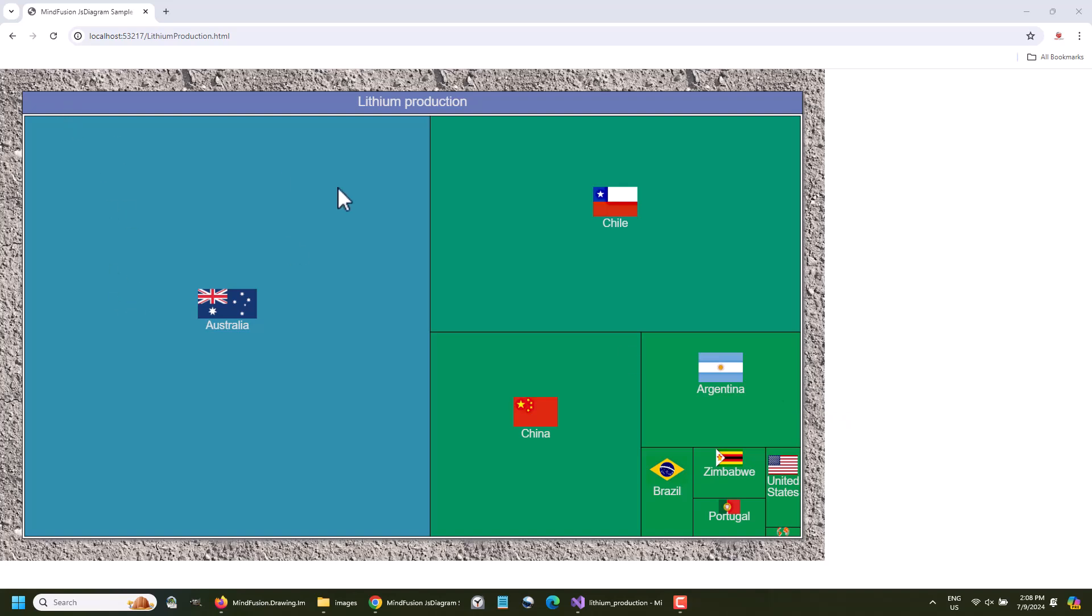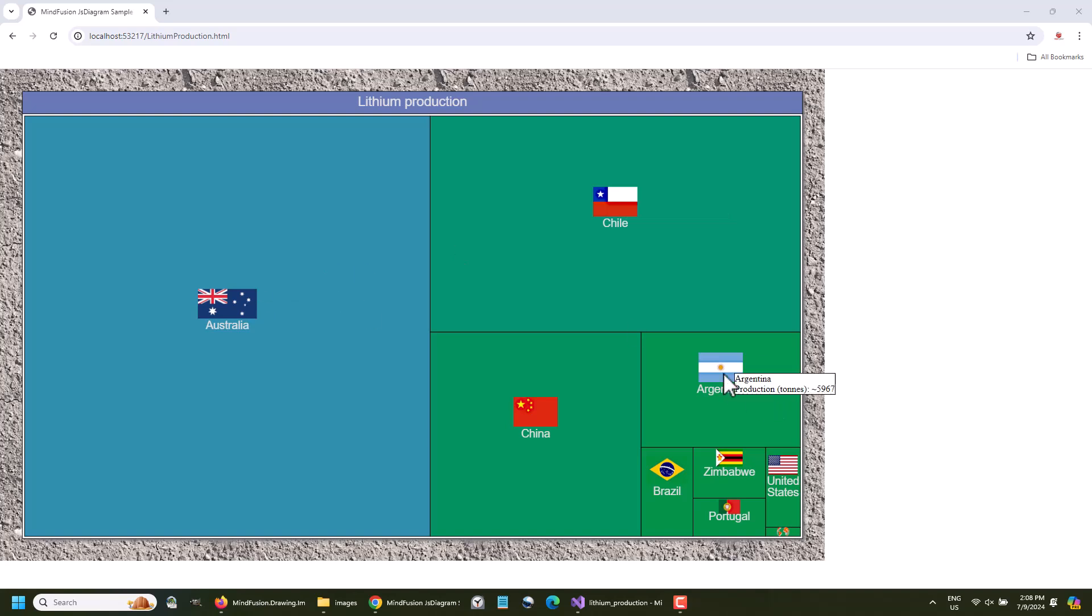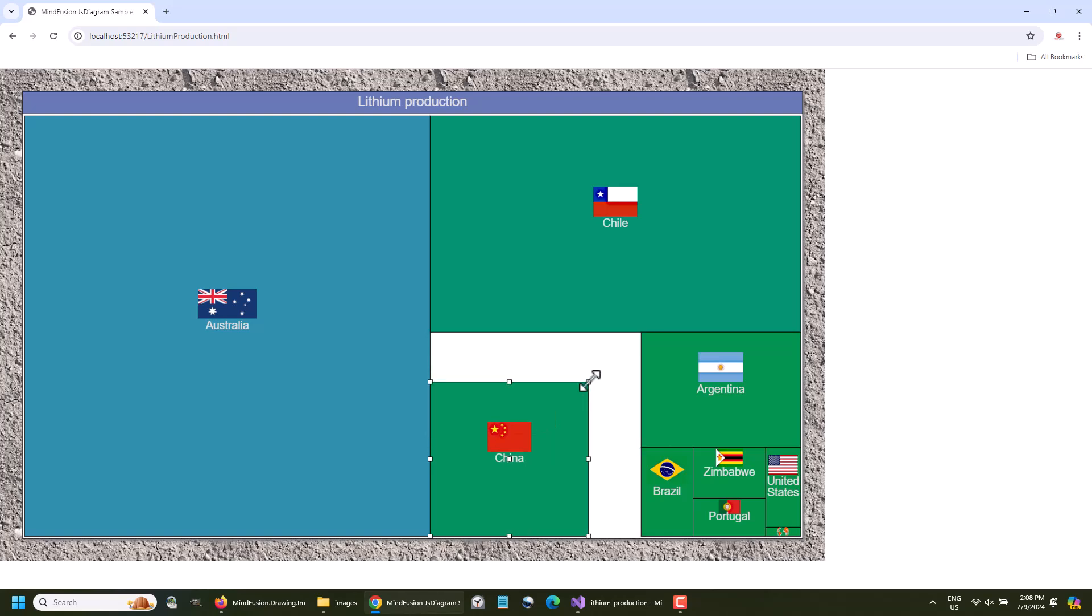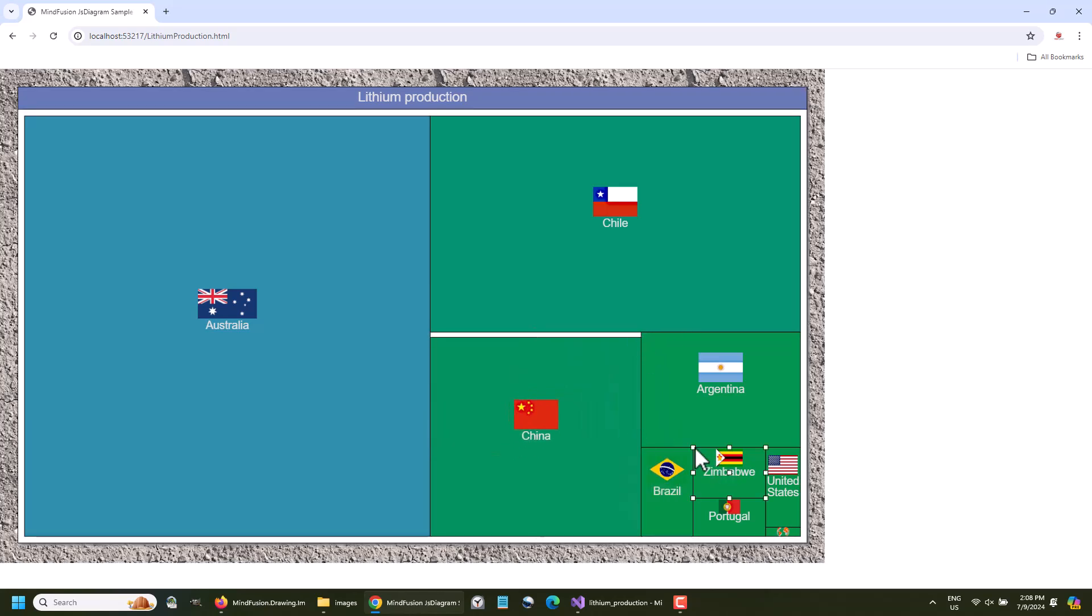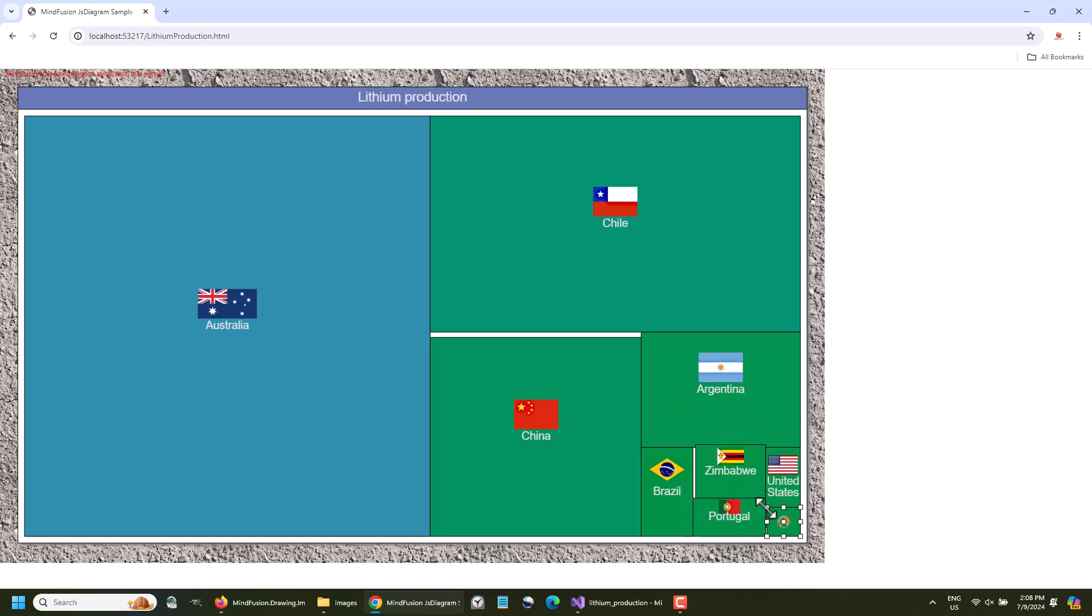In this video tutorial, we are going to build the chart that you see on your screen. This is a JavaScript diagram built with the MindFusion Diagramming Library. The nodes are arranged using the TreeMap layout. The nodes have images and text, and the tooltip shows additional data. The data for the whole diagram is taken from an XML file.